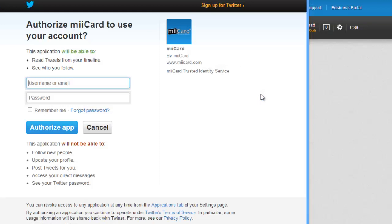The login window for Twitter appears. If you have a pop-up blocker, you may need to turn it off for a moment so that you can see this pop-up. I log in as I would normally to my Twitter account.